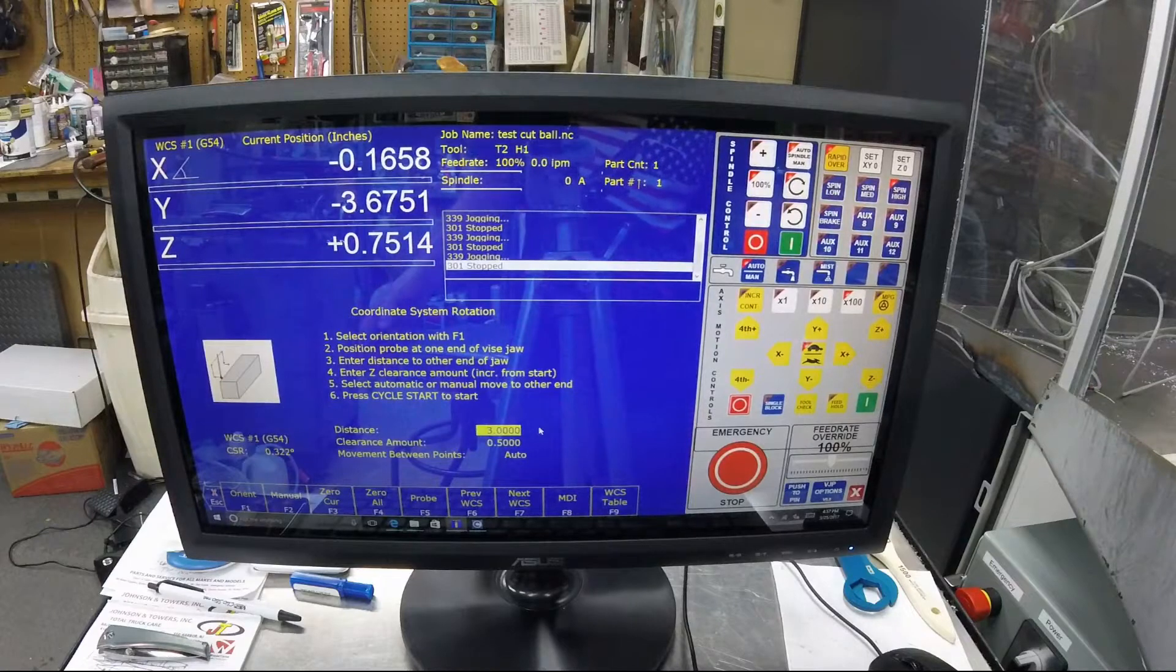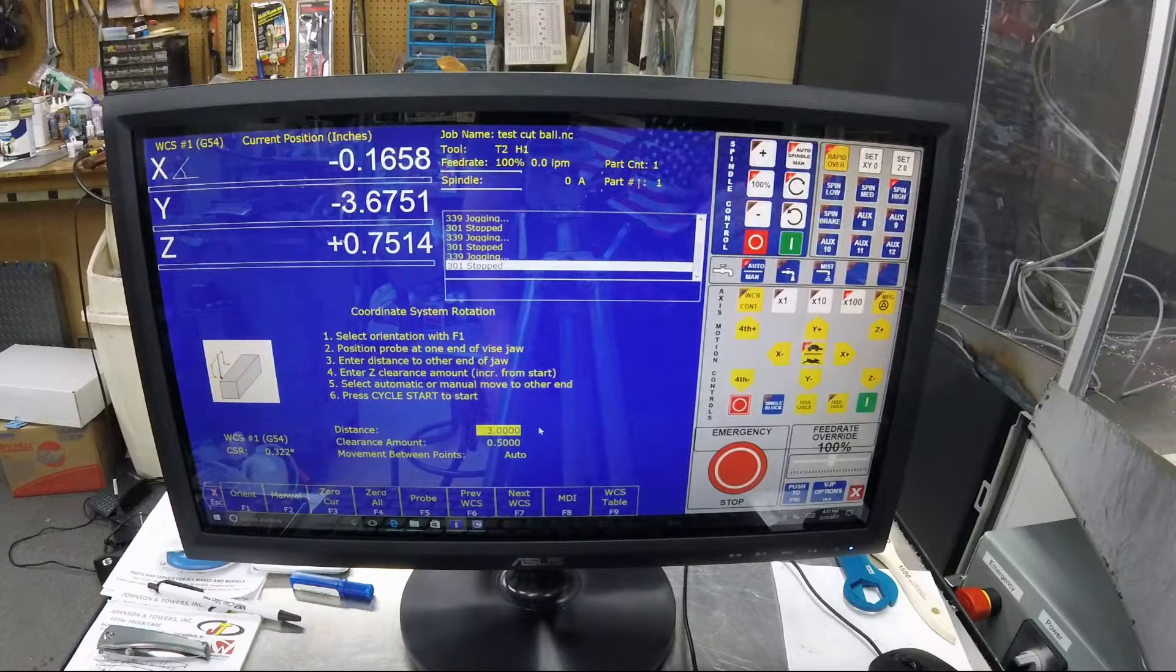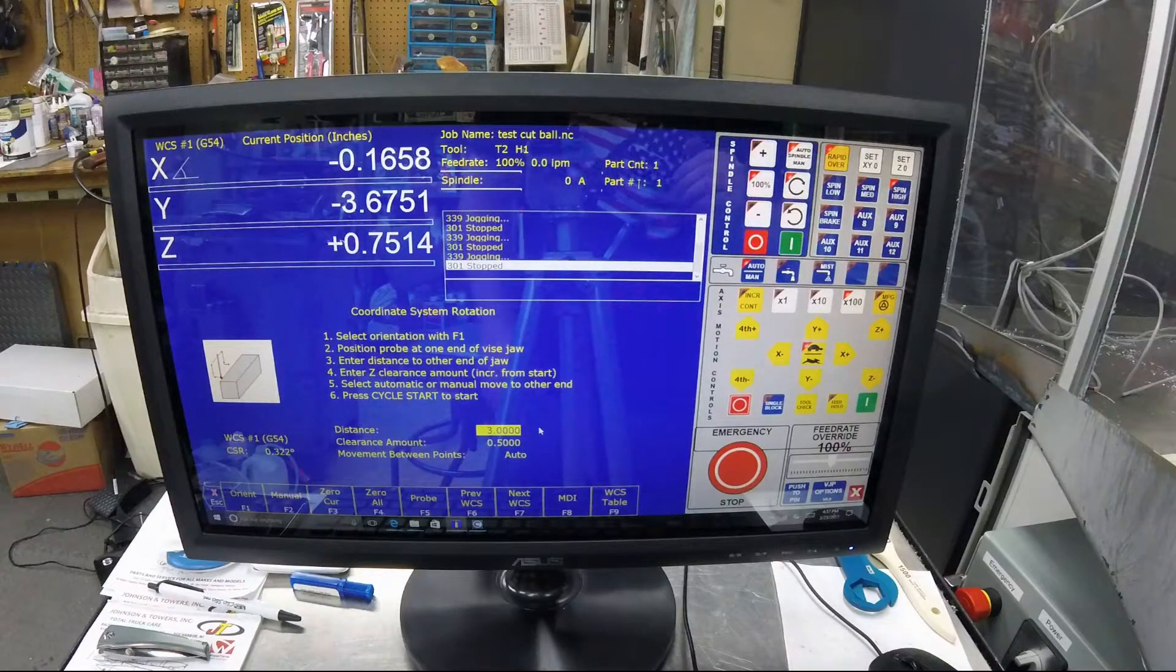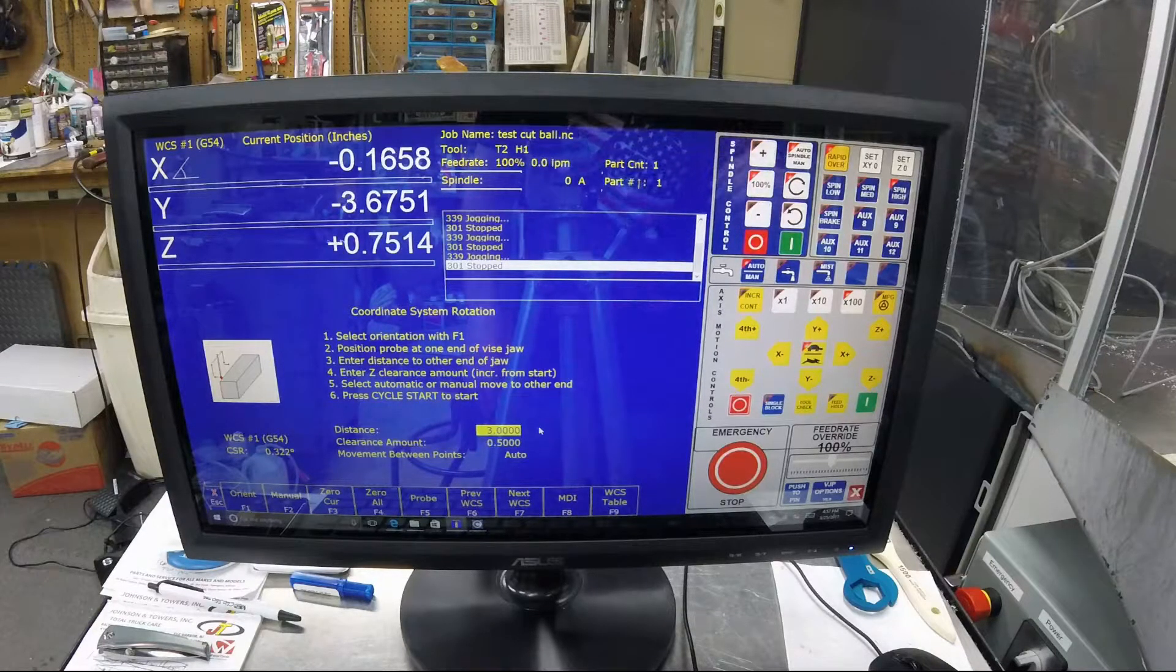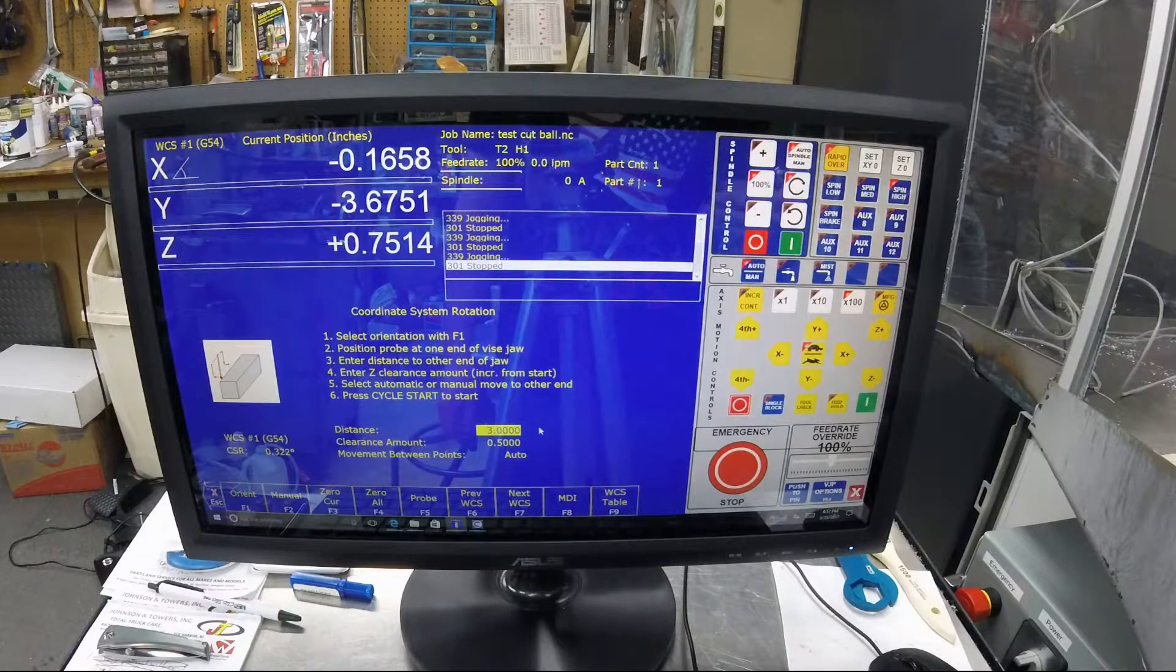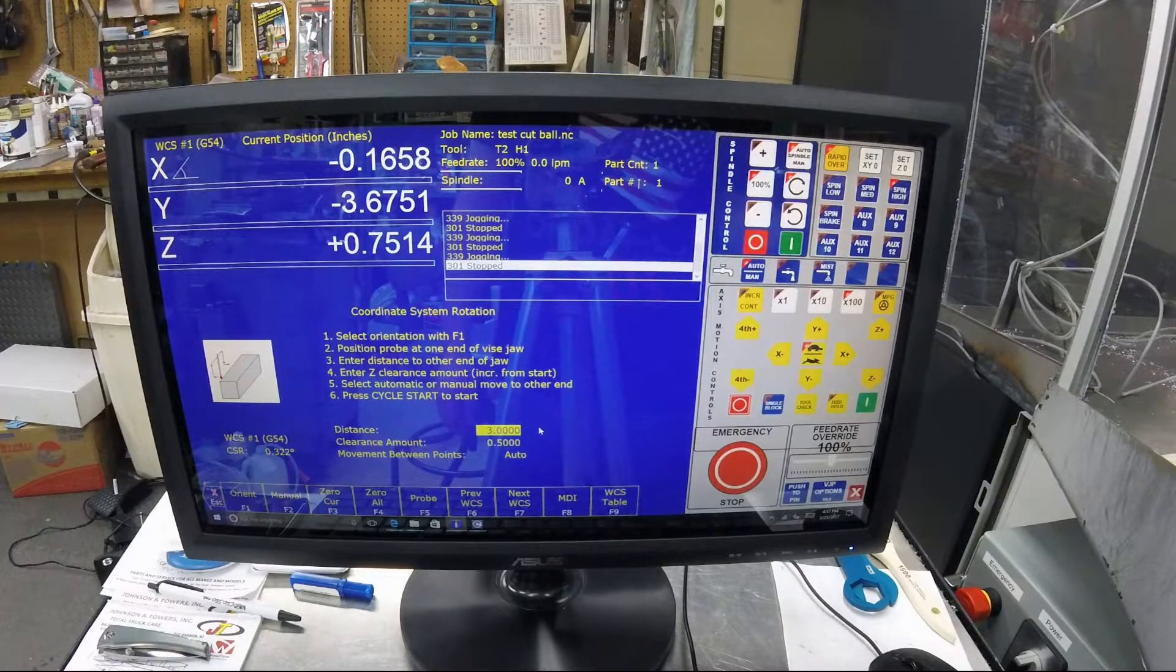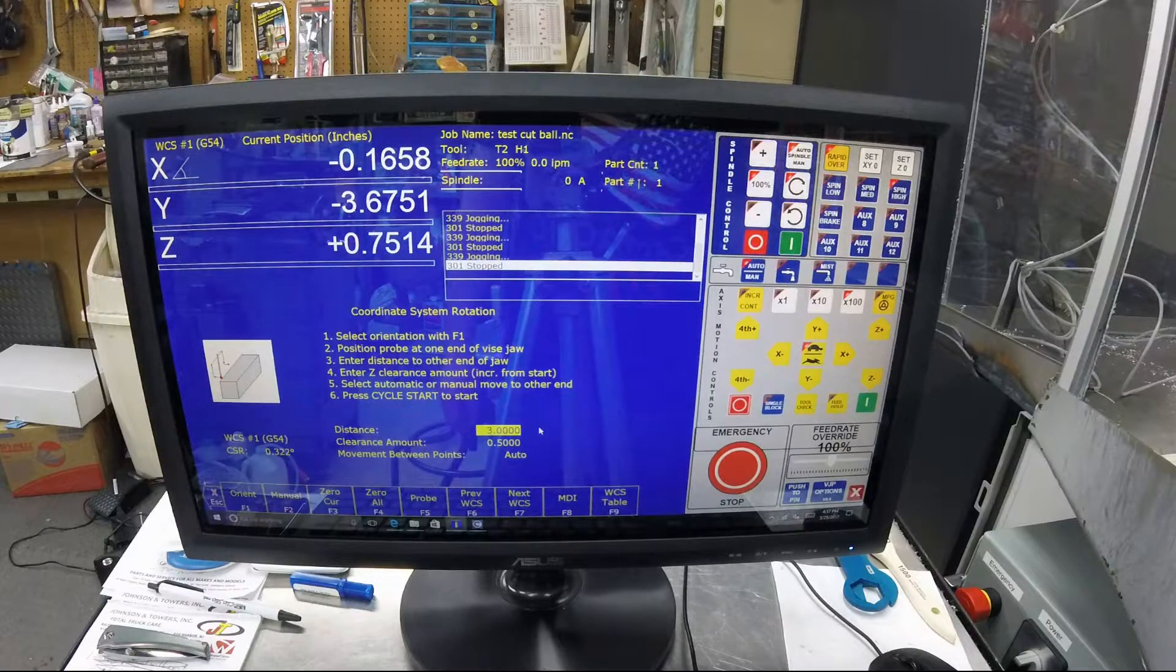If you don't want it to automatically go from one point to the other, you can probe one point, move it yourself, and then probe the second one. It'll still do the same thing.